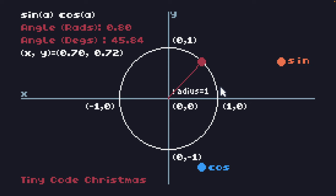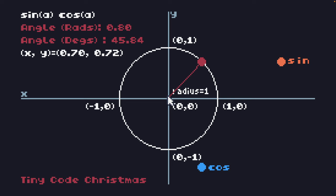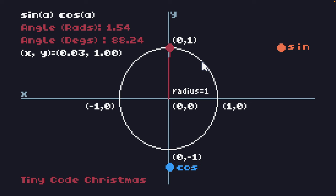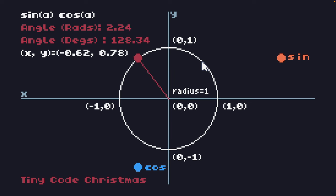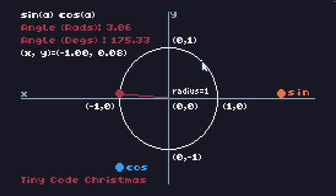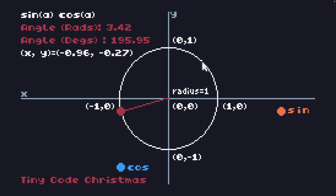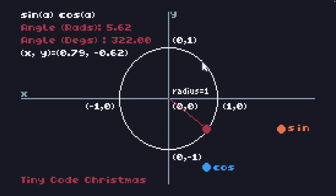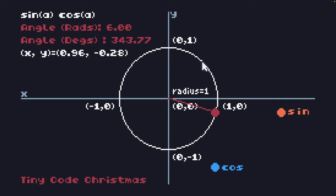For example, I'm stopping here now at approximately 0.8 radians or 45.84 degrees. From this, we can see that the x and y coordinates of the point, the x coordinate is 0.7, and that is the cosine of that angle. And 0.72 is the sine of 45.84 degrees or 0.8 radians. As we move the angle and change the angle, moving the point around the circle, these values change in line with that.